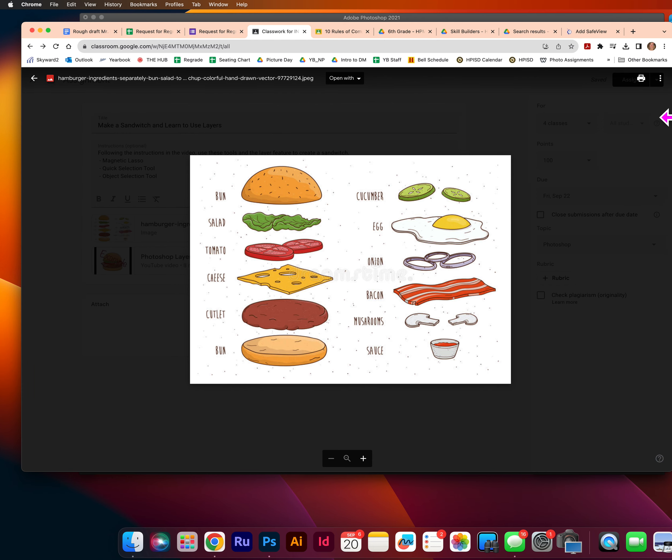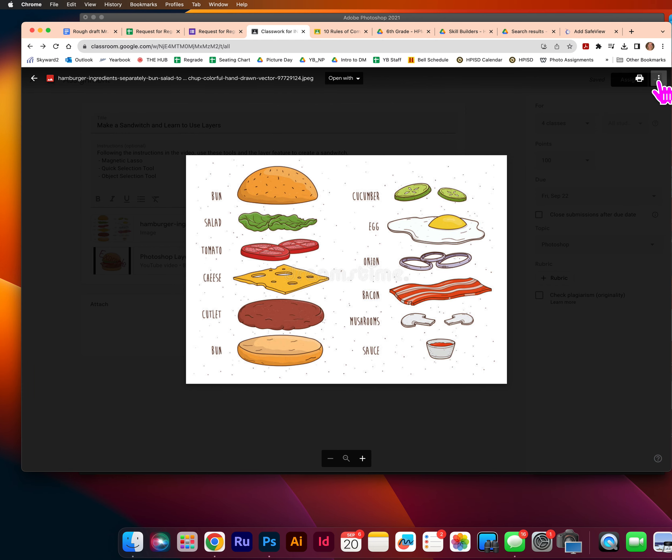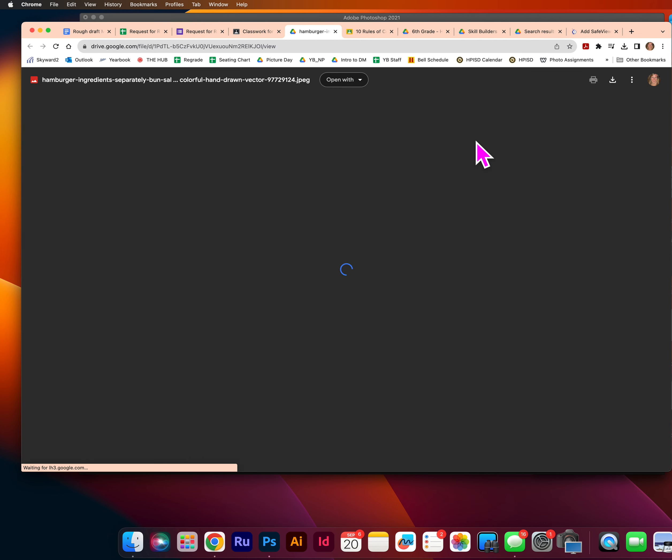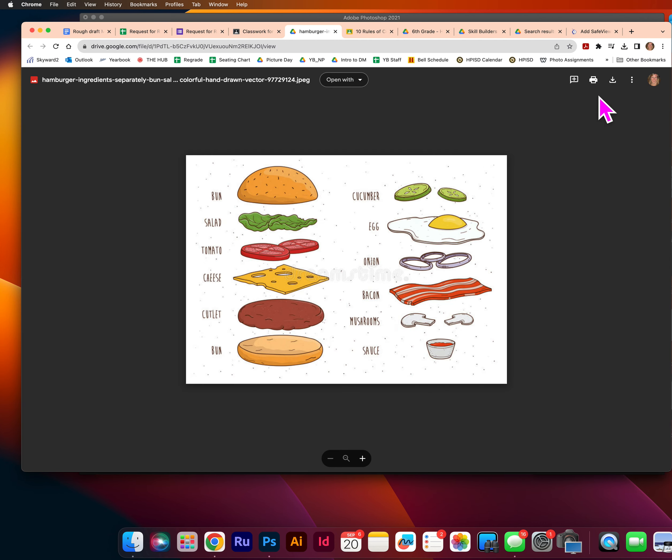So open the assignment for the sandwich and you can click into the document I provided you. And there should be three dots in the top right corner when you click into it. Go ahead and click those and open this in a new window. So when it opens in a new window, you should have some additional options, one of which is to download. So go ahead and click the download button here.